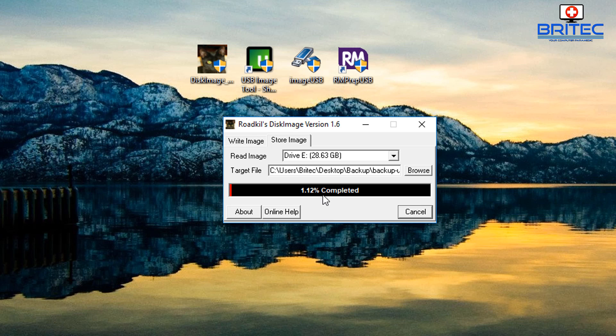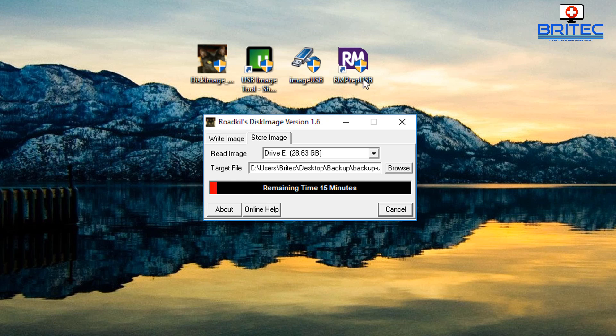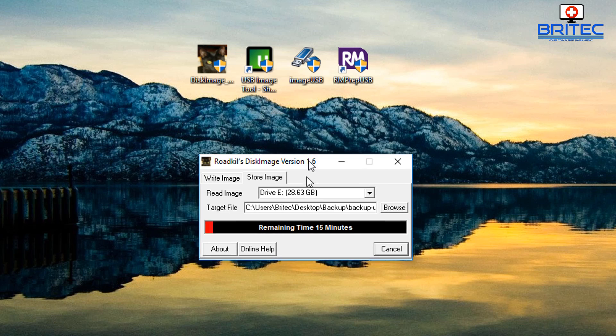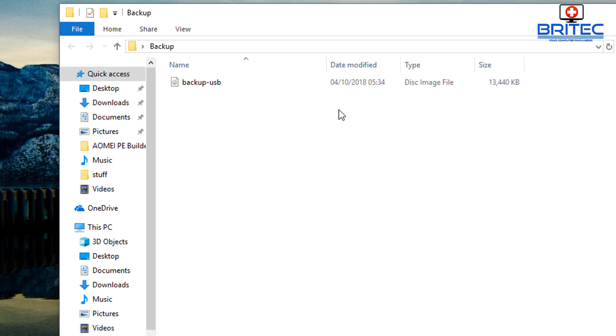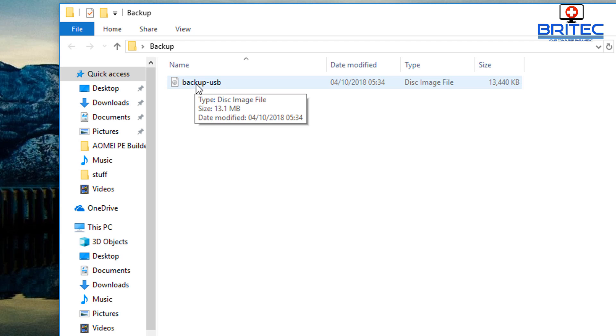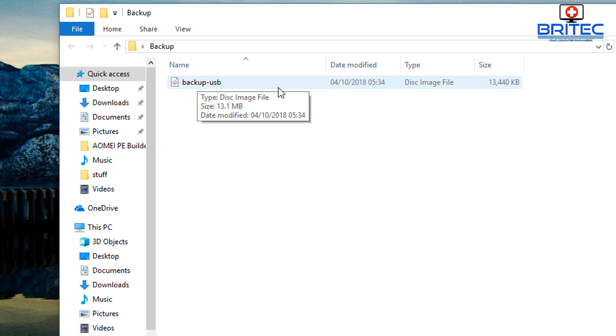It will take a bit of time but basically that's how you can make a backup image of your USB flash drive using Roadkil's Disk Image. If we take a look at the folder here, you can see that image is being created right there. This will take a full image of that USB flash drive.